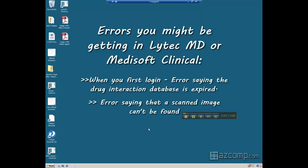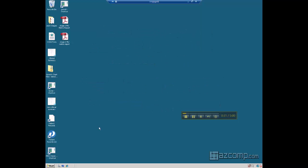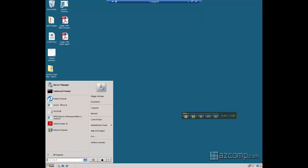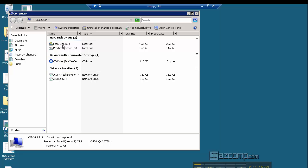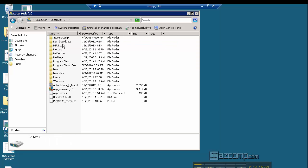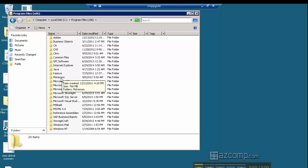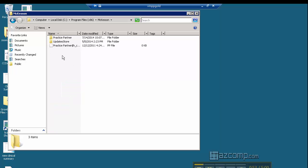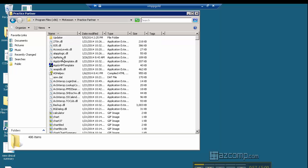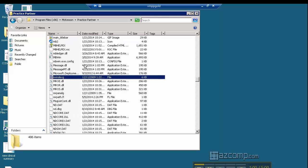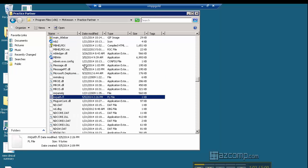This is a fairly simple fix — we just need to re-path the program to look to the correct database. To do this, go ahead and hit the Start menu, go to My Computer, open up the C drive, then go to Program Files. The x86 folder is where it's usually found. We want to go to the McKesson folder, then Practice Partner, and then we are looking for the mrpath.fl file.